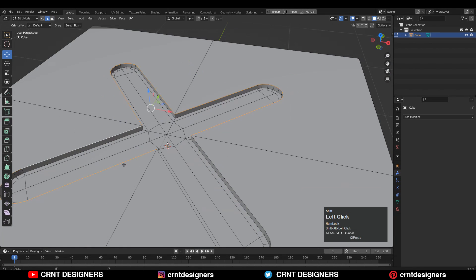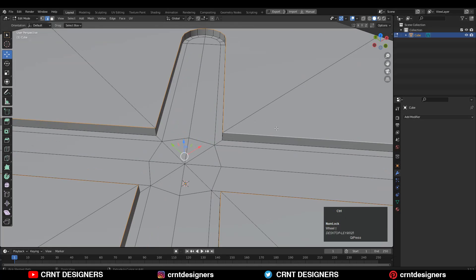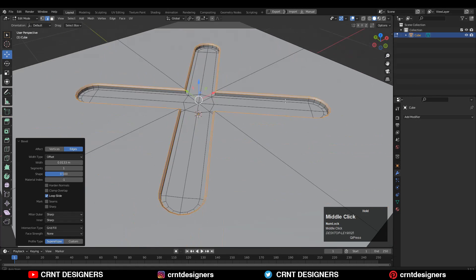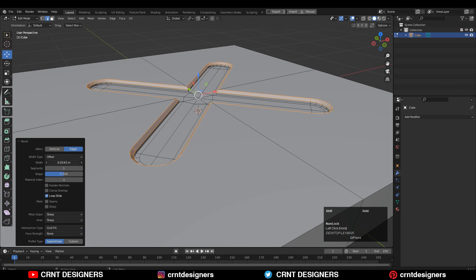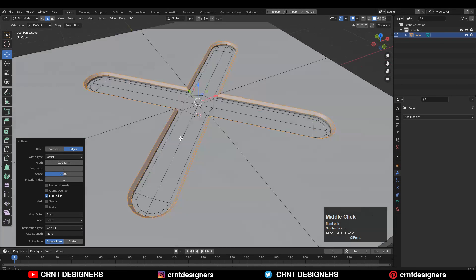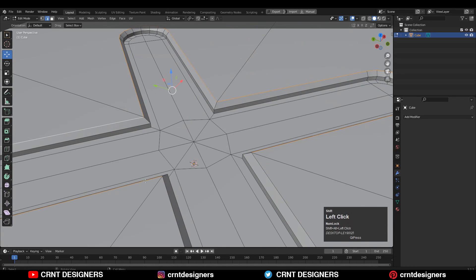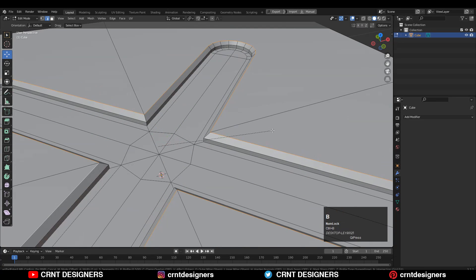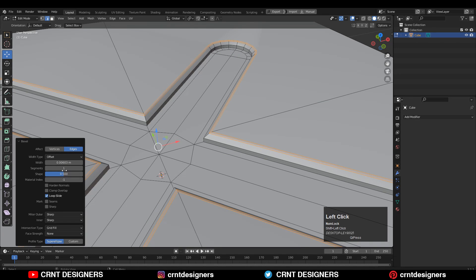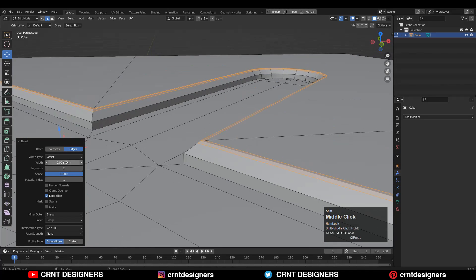Select the outer border and Ctrl+B to add a bevel on these edges. I have added the bevel like this. Then one more time, select these edges and Ctrl+B to add one more bevel there. This time increase the shape factor up to one, increase the segment to two, and adjust the bevel width a little bit.